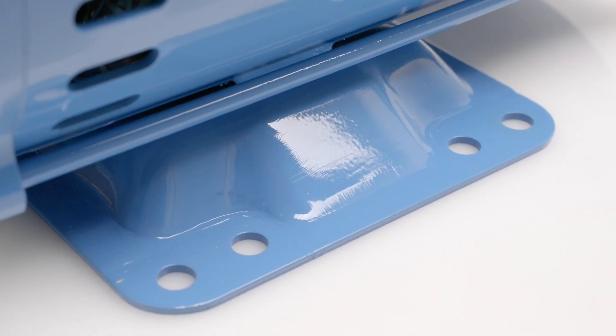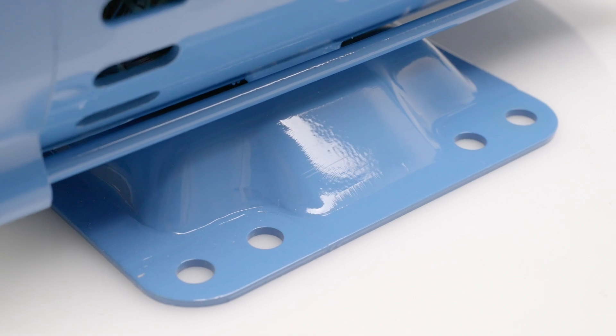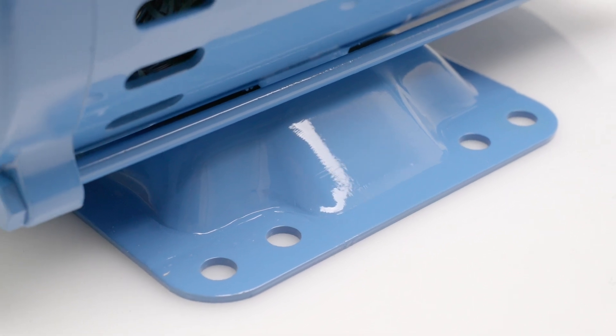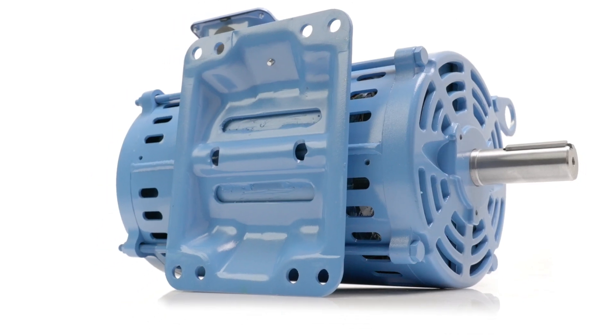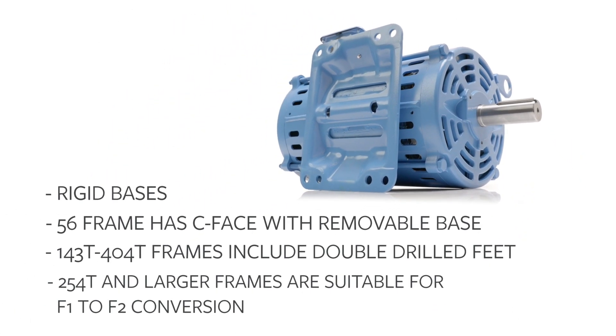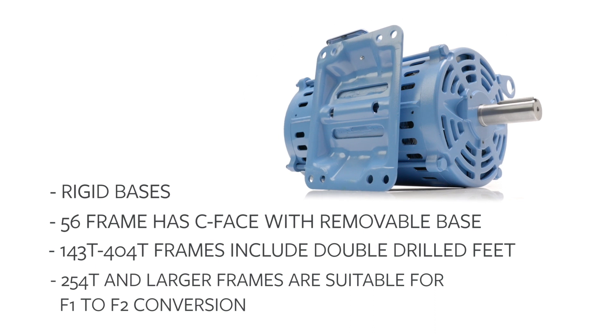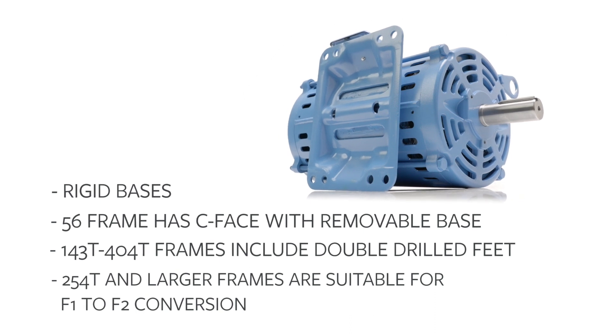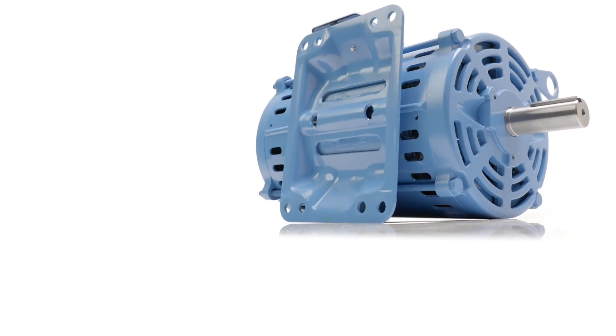Our motor bases are guaranteed to fit your existing applications, with some models offering double drilled feet, or F1 to F2 conversion for additional mounting flexibility.